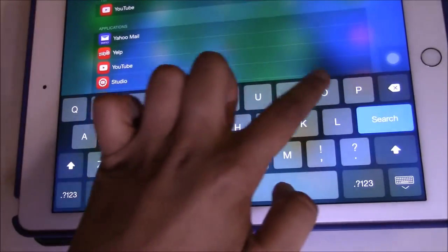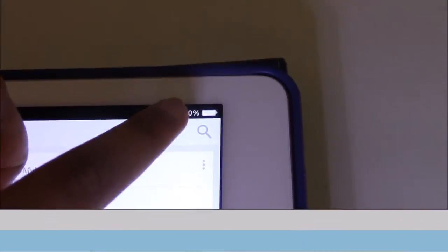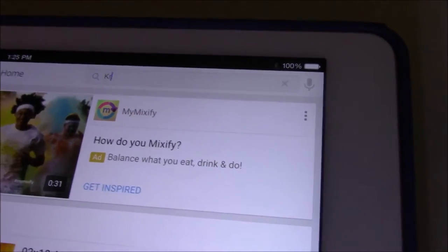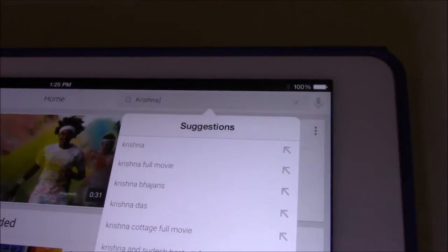Search for the video you want to watch. On Android you search in a similar way. I'm searching for my YouTube video here in this case.